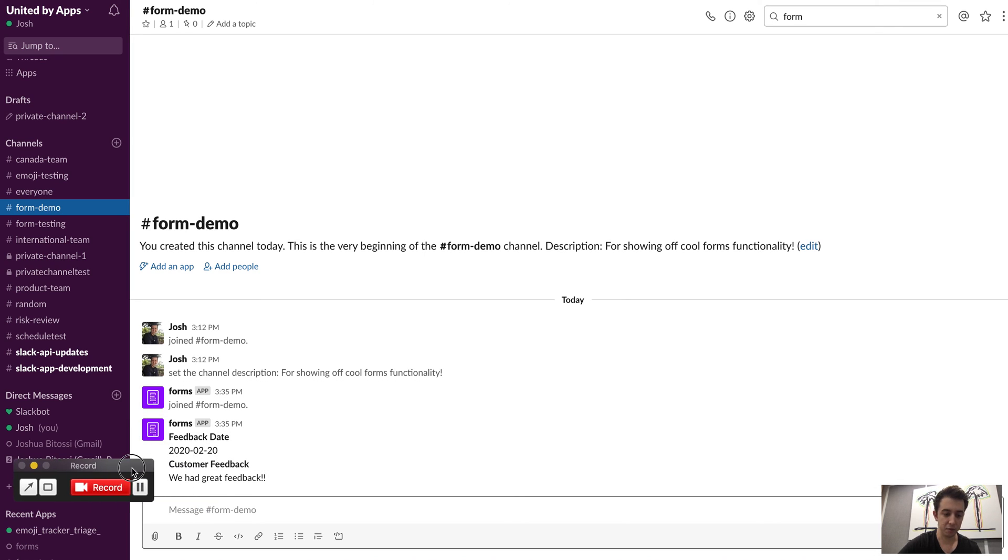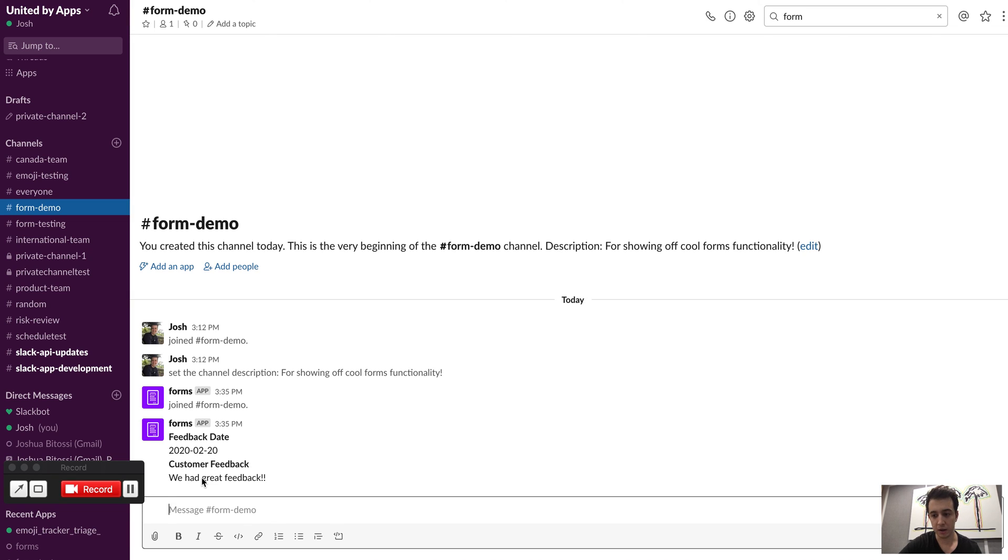You can also add - so we've got a date and a multi-line here - but you could add a channel select or a user select, and pretty much as many form fields as you want.